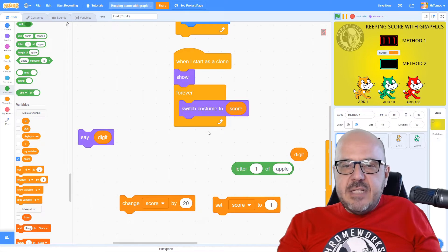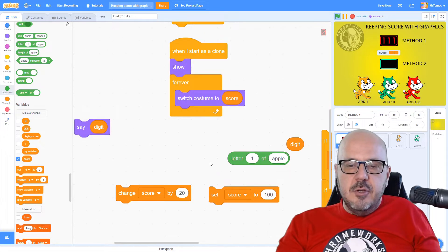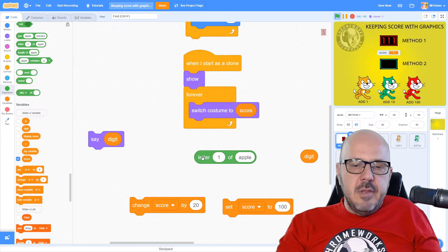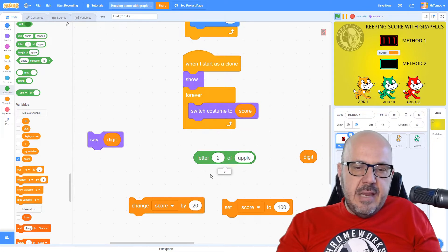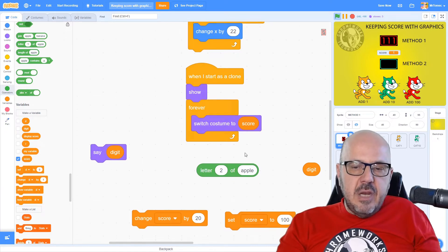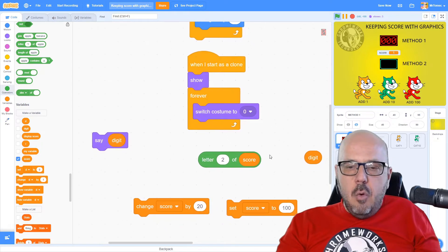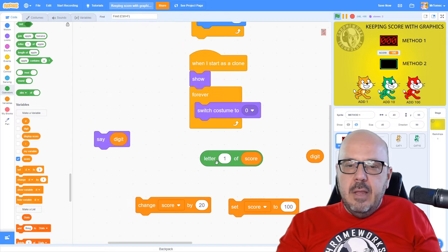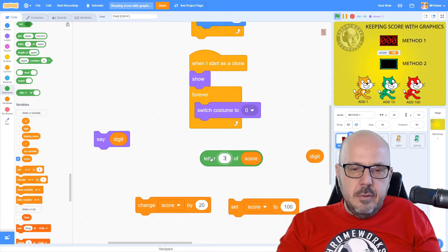We want each clone to operate differently though. For a score like 100, we want the first clone to show one and the next two to show zero-zero. We'll do that using the 'letter 1 of Apple' block, which looks at any string of text and returns the character at a specific position. So if we grab the score variable and put it where 'Apple' is, we can identify individual digits inside the score. If I set the score to 100, letter one of score comes out as one, letter two as zero, and letter three as zero — perfect.